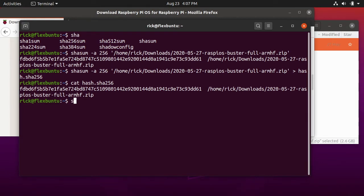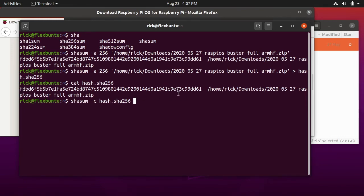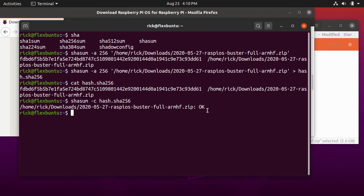I'll type shasum space dash c space and then hash.sha256. What this will do is this will confirm that this hash matches up with the file. I'm doing this on the same computer but the whole point of this is you could direct someone to a website to download these large files, and then you could email them the hashes and then they could confirm that they got the files correctly. I'll hit enter and this will do the hash calculation. Okay that completed so here we have the name of the file and it says okay at the end.